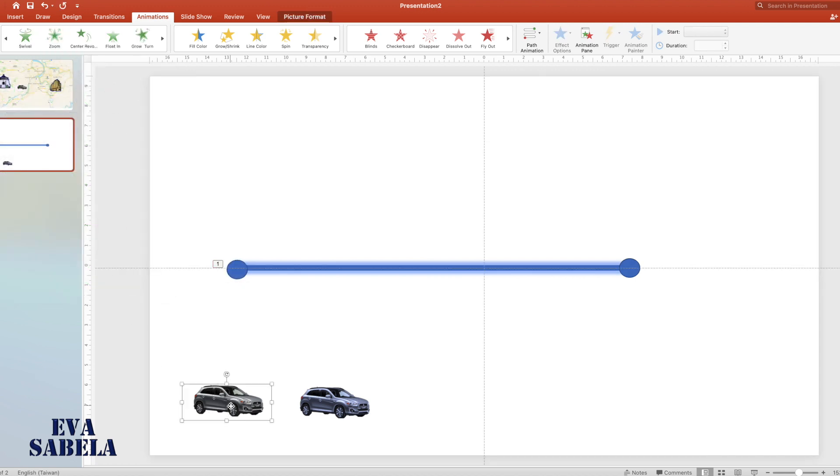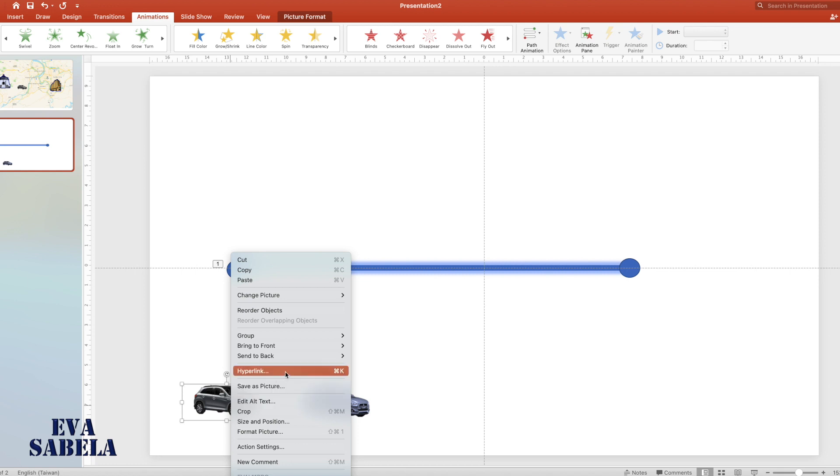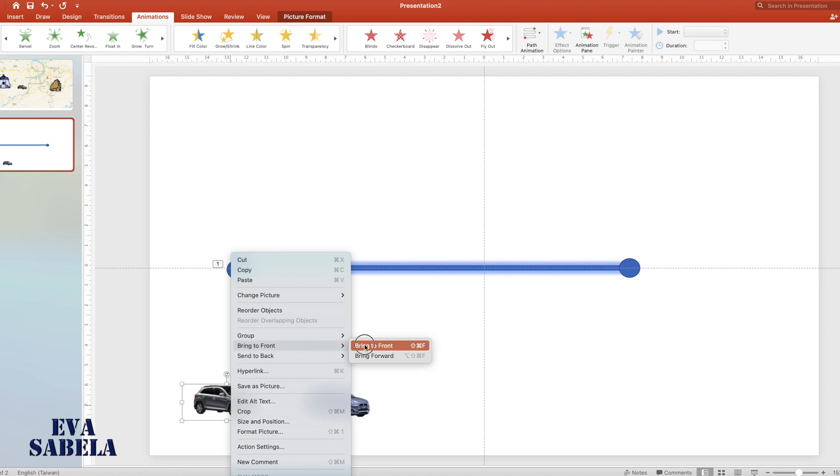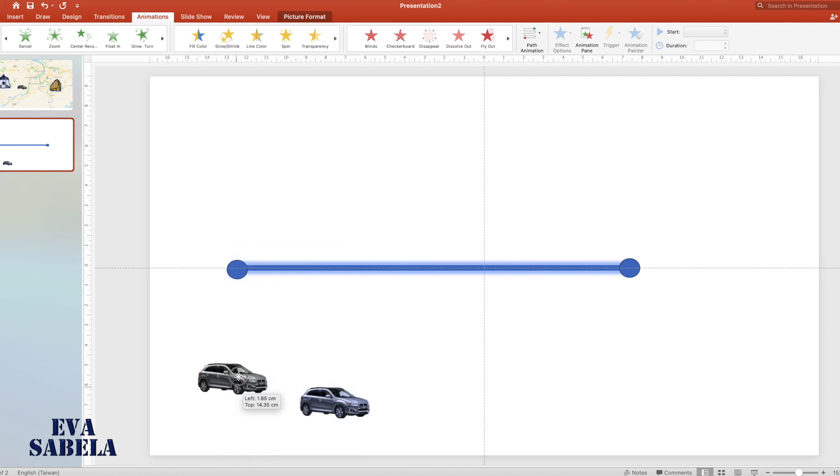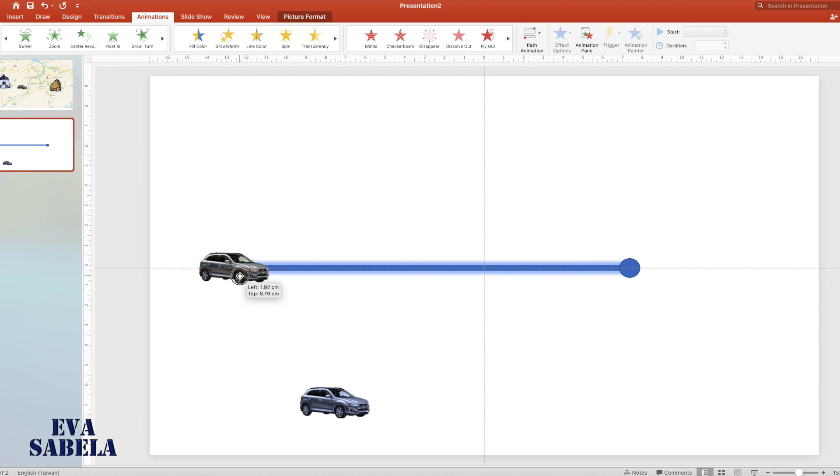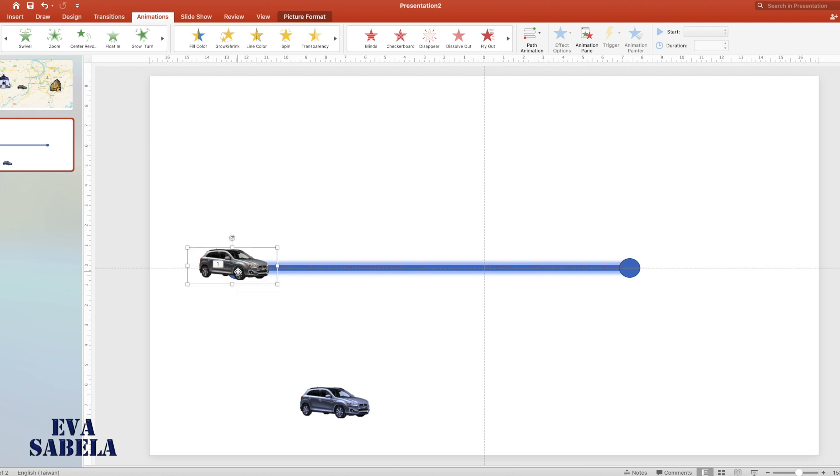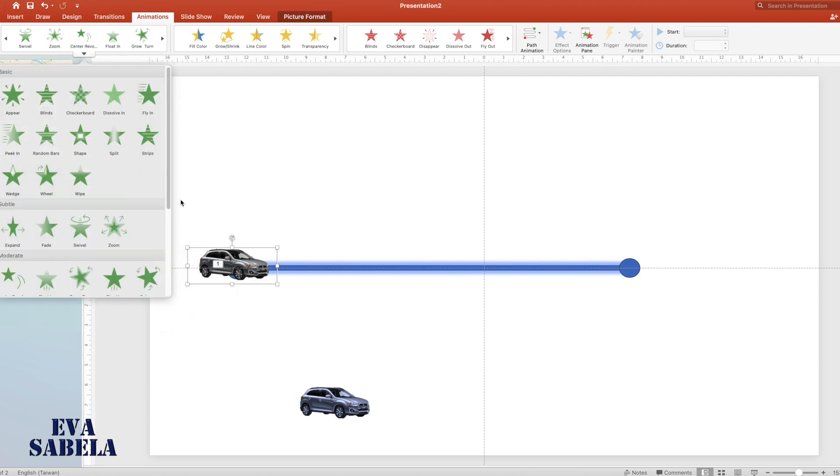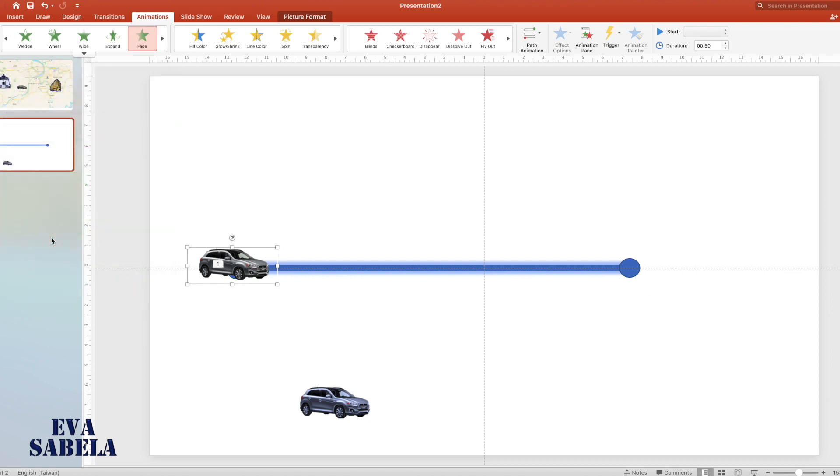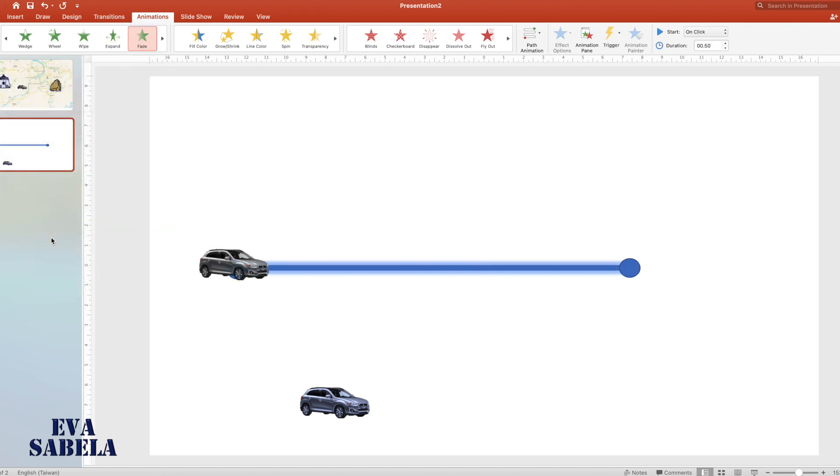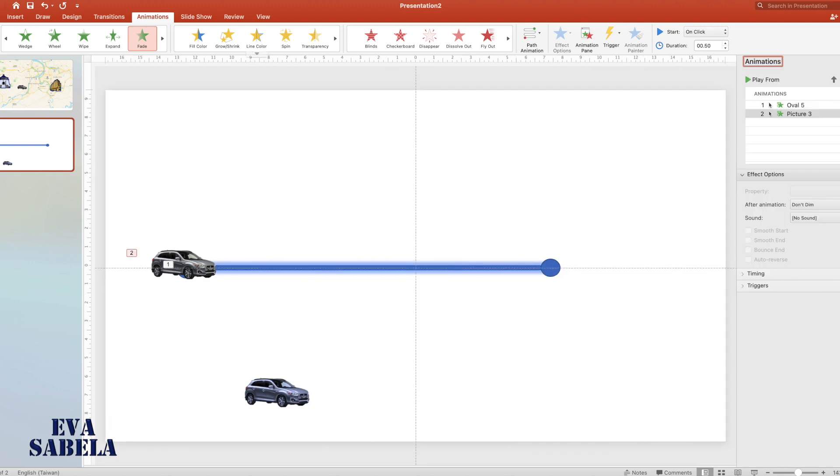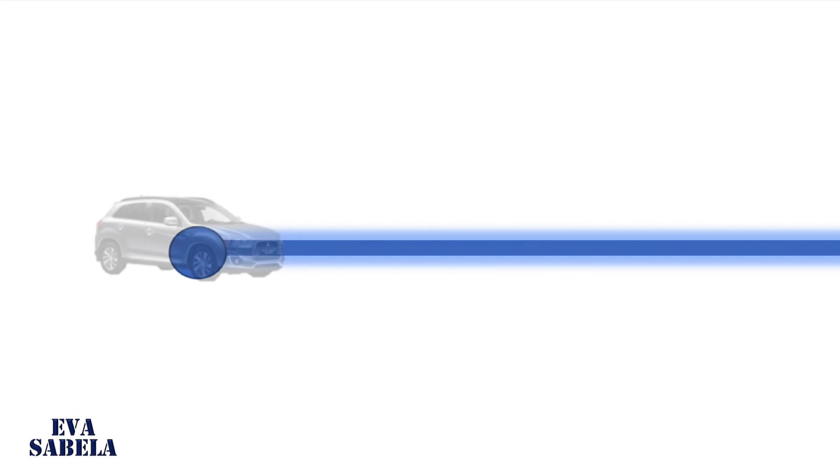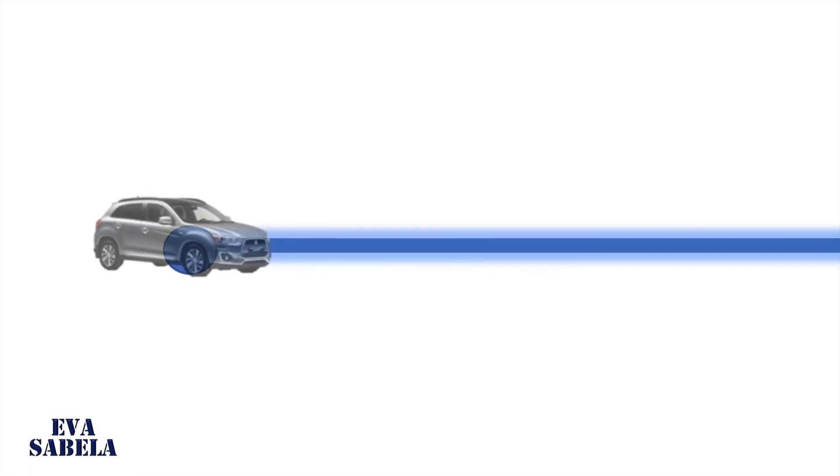Bring to front the first car, then put it on top of the circle. There, then select the fade animation. Let's check: point A will enter the scene, then the car will appear.